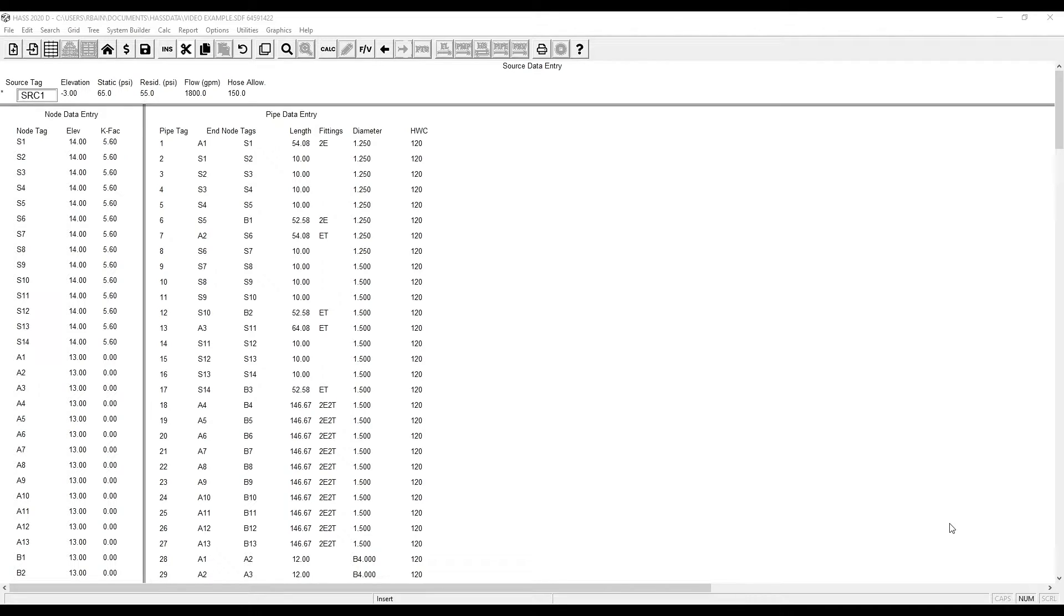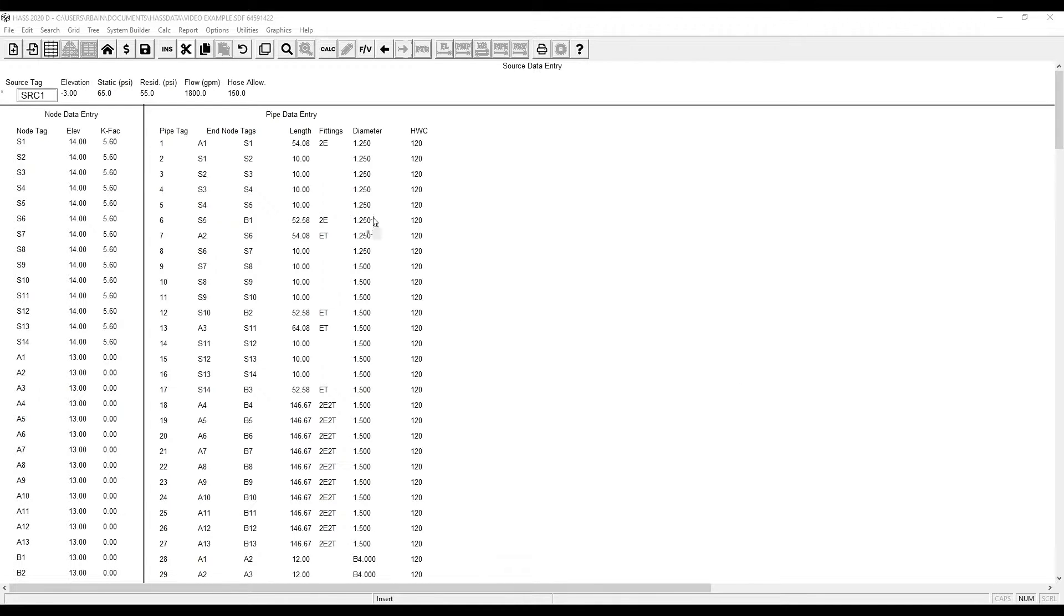Today we're going to go over how to use pipe tables in your calculations to work faster and more accurately. Currently the nominal pipe diameters are entered. This can be done because we have selected our standard pipe table page A for schedule 40.